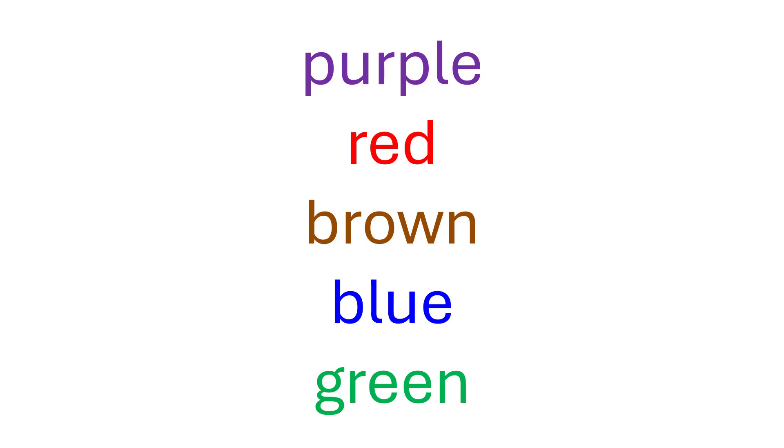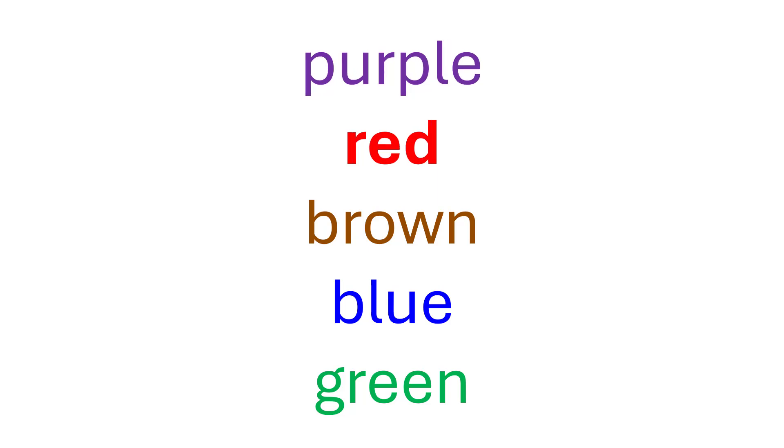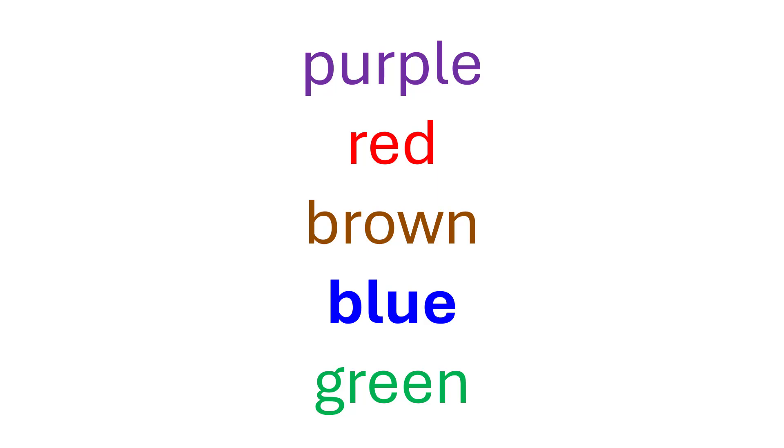Now try it again. Were you faster this time? Brown, purple, red, brown, blue, green.